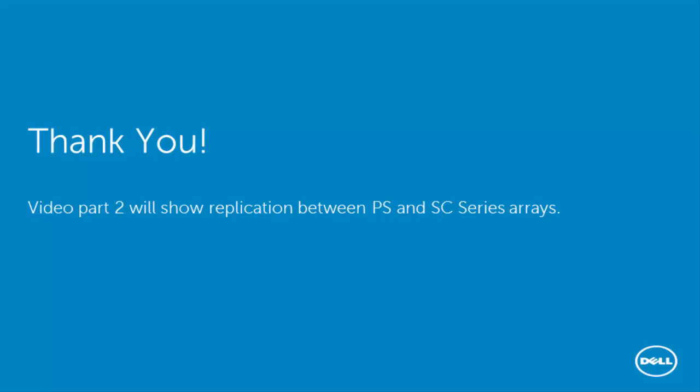That's really all there is to it. We just demonstrated how to configure an iSCSI connection between the PS series and SC series array. Thank you for your attention during this video. Please join me in part two where we show replication between the PS series and the SC series array.